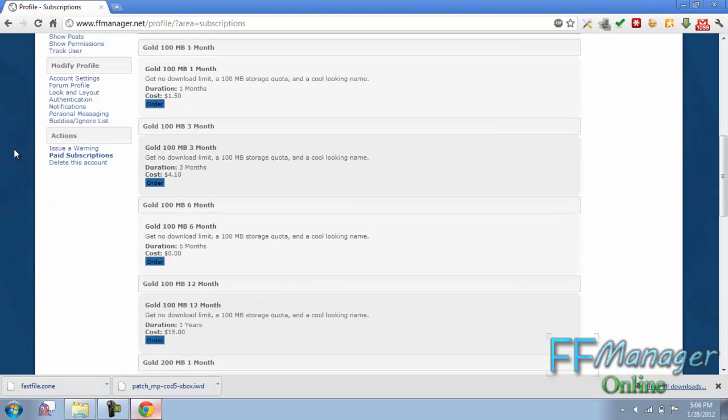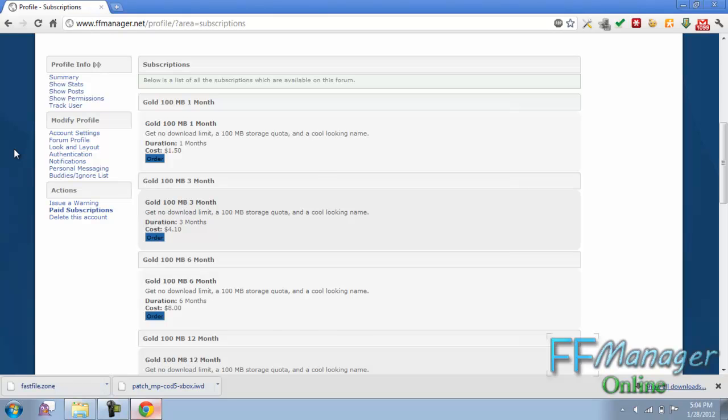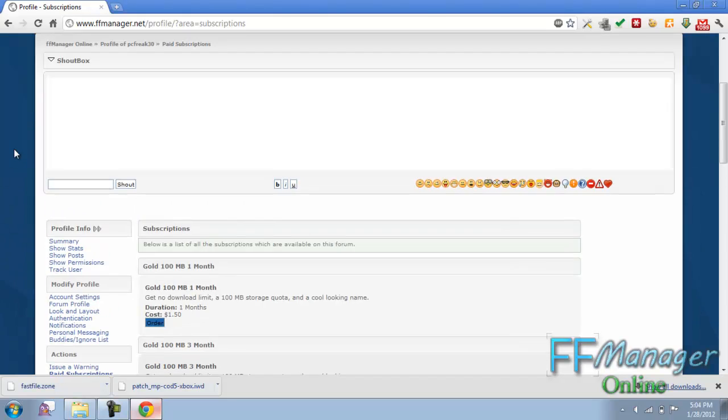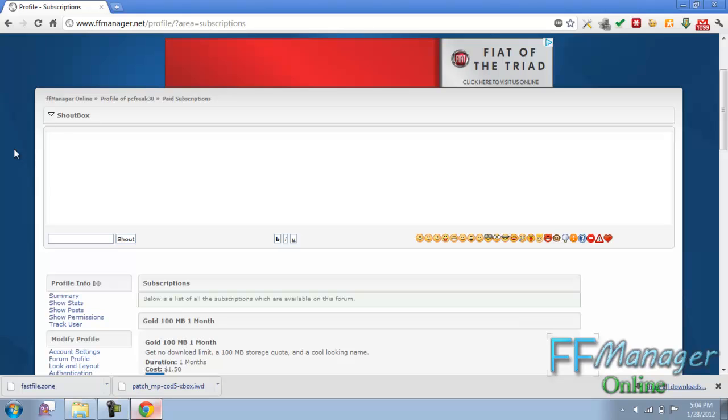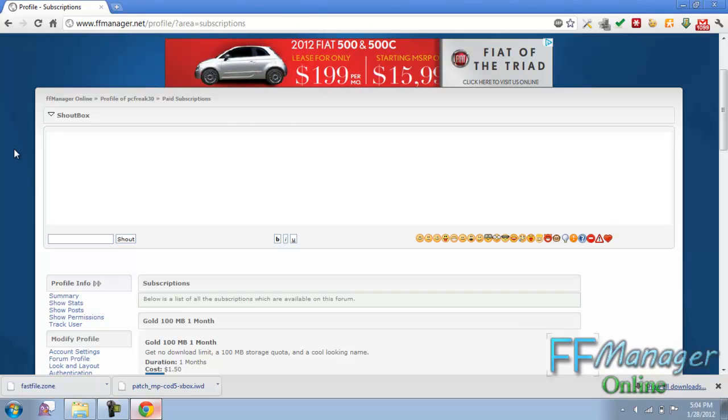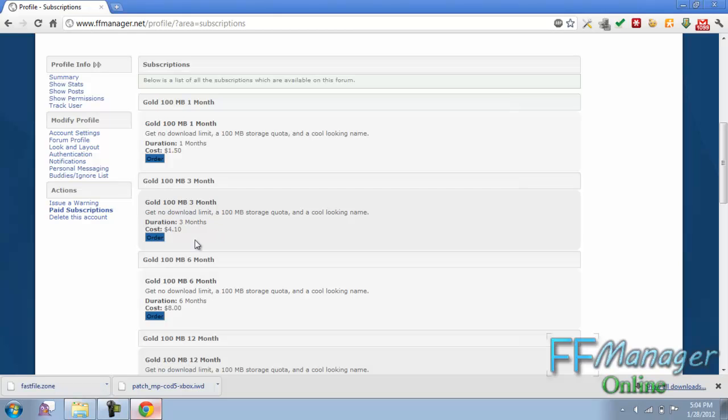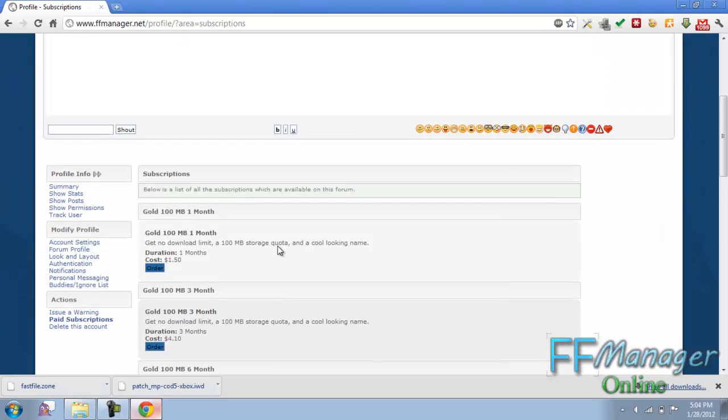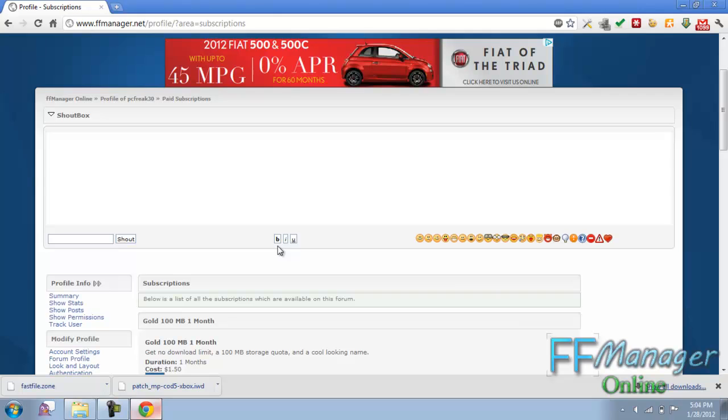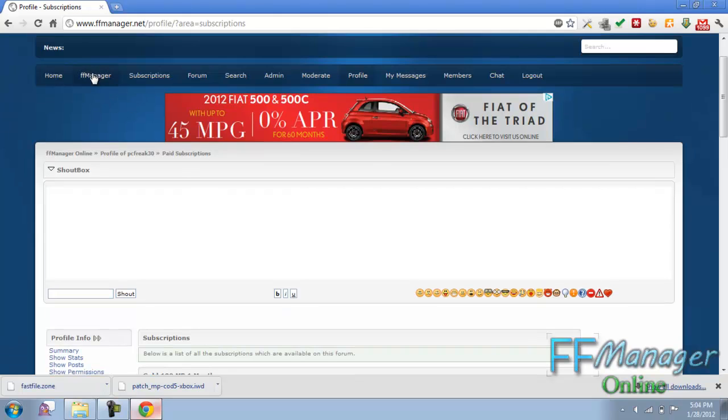Now also in FF Manager you have subscriptions if you want to get a higher quota like get more file storage or you don't want to wait to download a fast file when someone shares it to you publicly from the file share. Then you can buy a subscription. They're pretty cheap too.